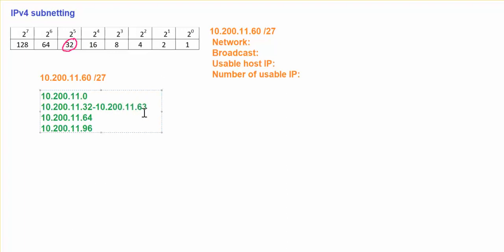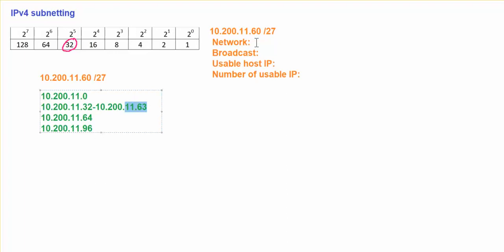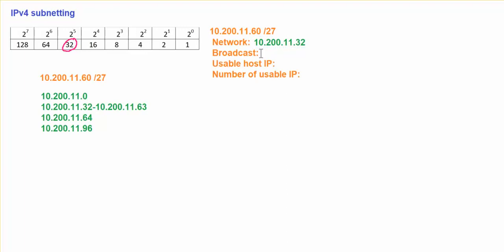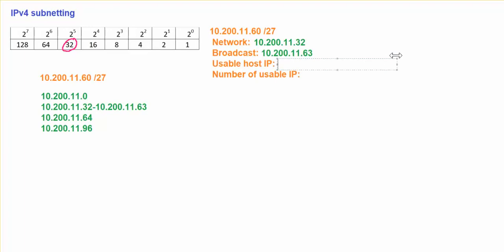So this is your answer for your network address, .32, and .63 will be your broadcast address. Network address is 10.200.11.32, I get my network address. 10.200.11.63, I get my broadcast address. These two addresses are reserved for your network and also your broadcast for this particular subnet.